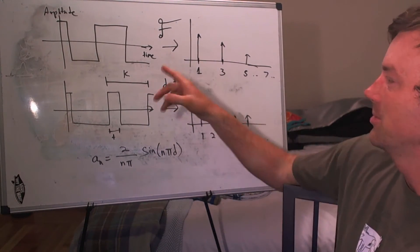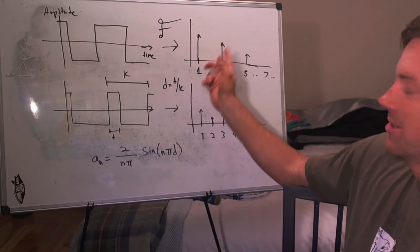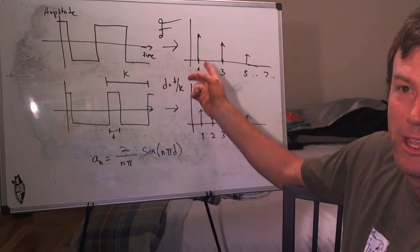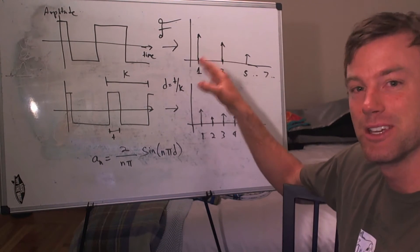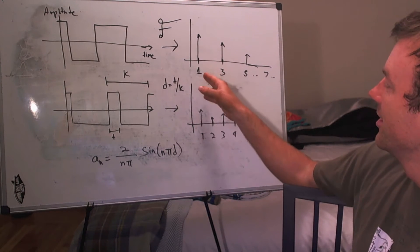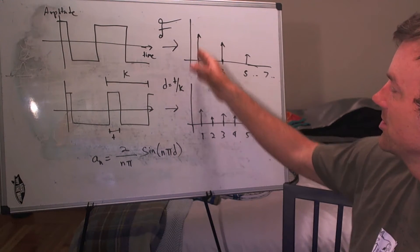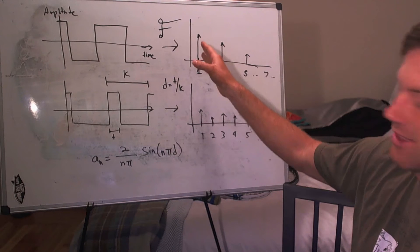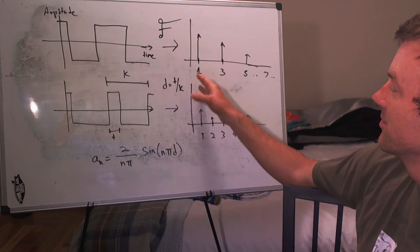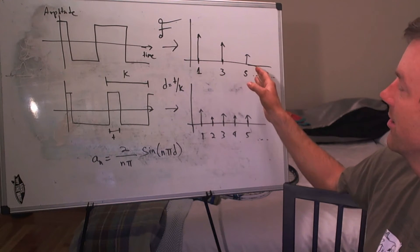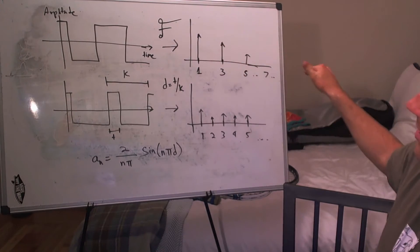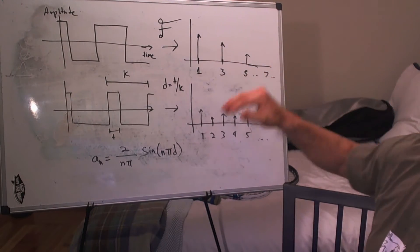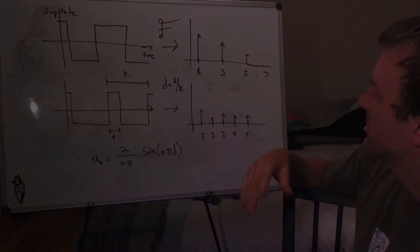But what was interesting about this is that when we went into the frequency domain, and now this picture should make a lot more sense since we talked about Fourier transforms, you have energy content at the odd harmonics. So energy at the first harmonic, third harmonic, fifth harmonic, and then this decaying exponential of amplitude.